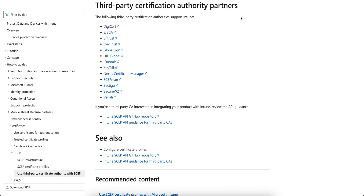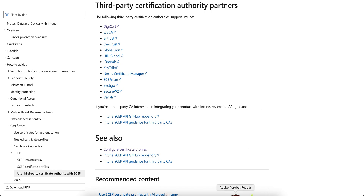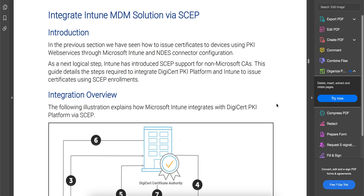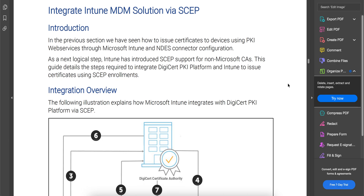In this video I'm going to show you how you can integrate a third-party CA server with Intune using very easy steps. In the next video I will show you if you have your own Microsoft on-premise SCEP server or NDES server, how you're going to configure that. I'm going to use a PDF to walk through this rather than going directly into the portal, as I feel it's nicer to show it that way.